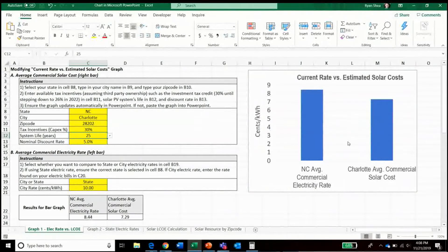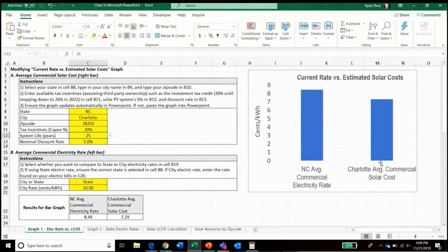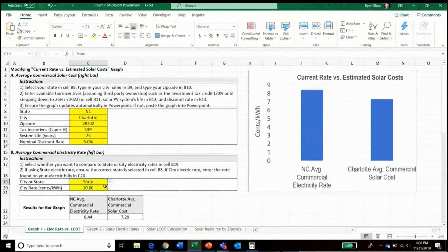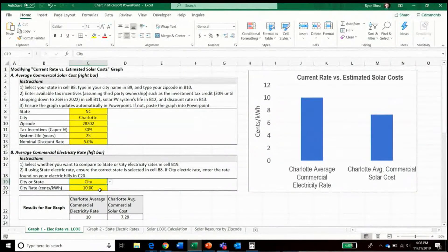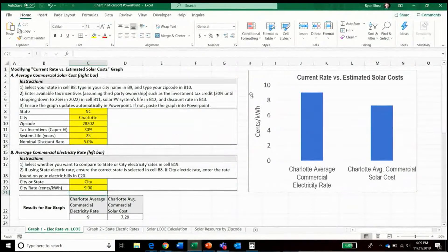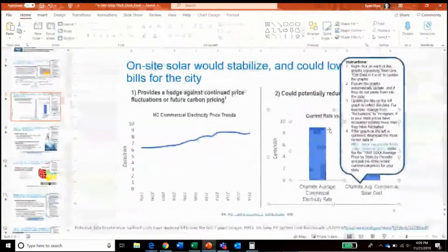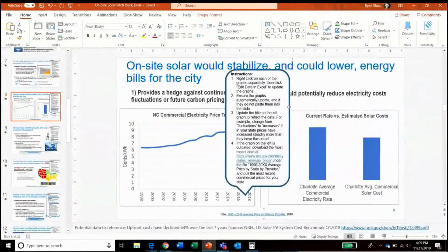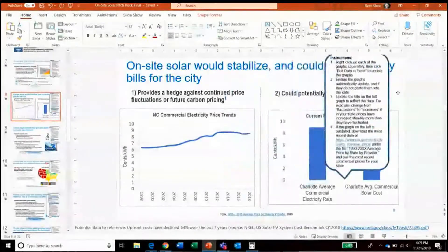Then decide whether to keep the defaults of a 30% tax incentive, 25-year system life, and nominal discount rate of 5%. What will happen is the graph on the right will calculate the commercial solar cost as the levelized cost of electricity. For the bar on the left, decide whether to use the city or state electricity rate — in this case we could assume the city rate of around $0.09 per kilowatt hour. Then confirm that the graph updates accordingly in the presentation, which it does.